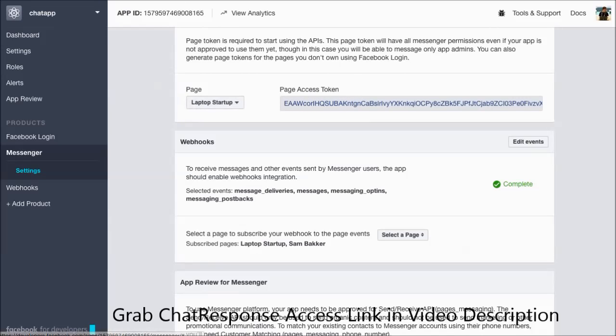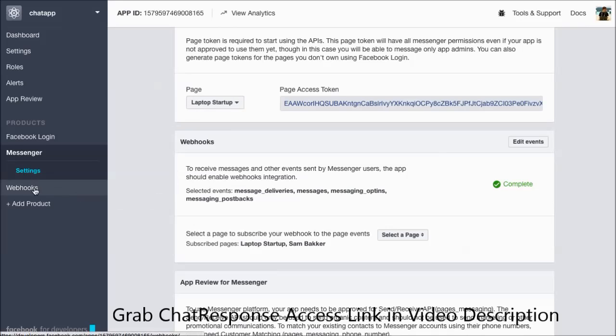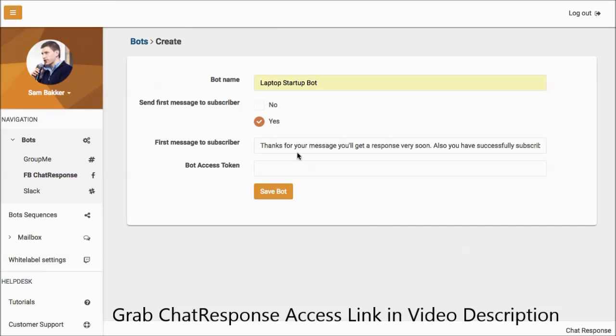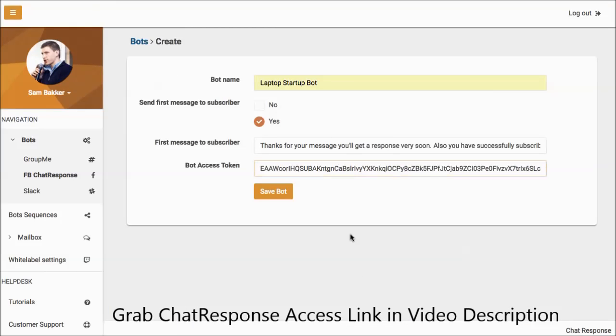It takes probably about one to two minutes to do it and you need to do a couple more settings here, but there is training on how to do that and it's not difficult at all. Then click save bot once you've done that.